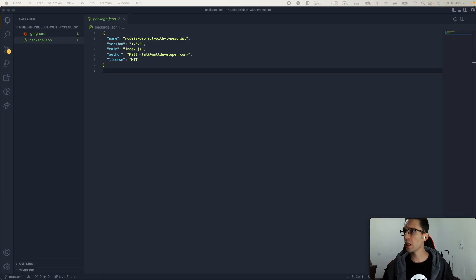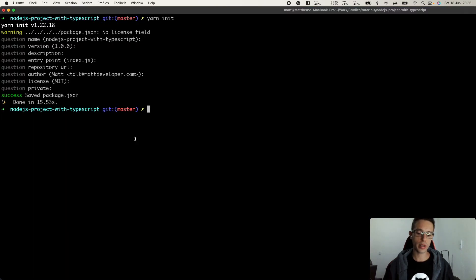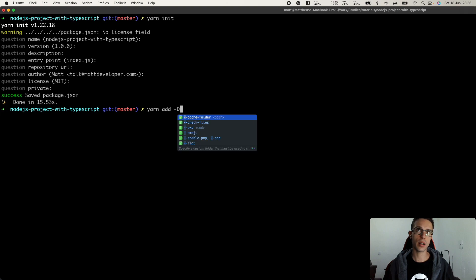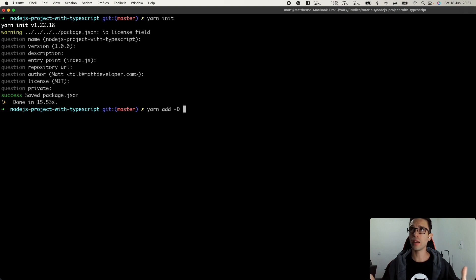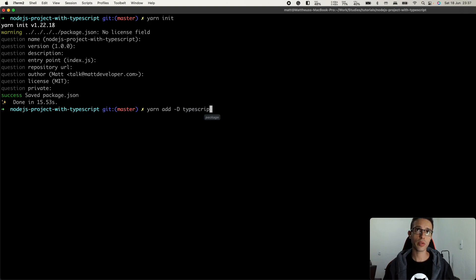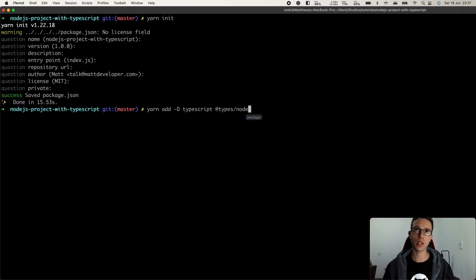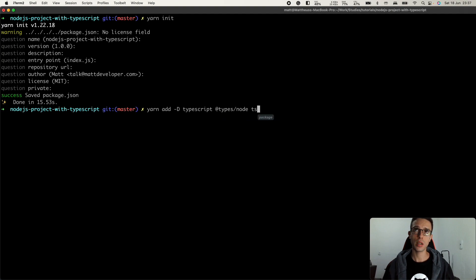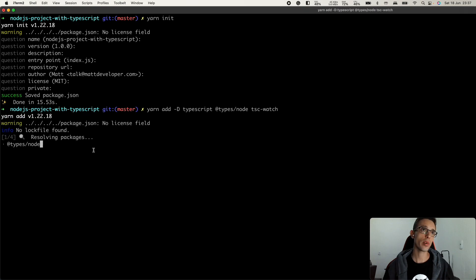We can go ahead and add some libraries here. Let's use yarn add dash D. So we are going to add these as our dev dependencies. Let's add here the TypeScript and also the types slash node and the TSC watch. Press return here.